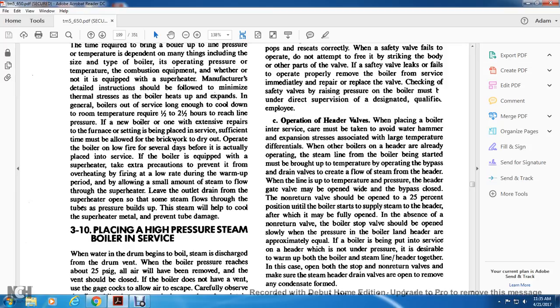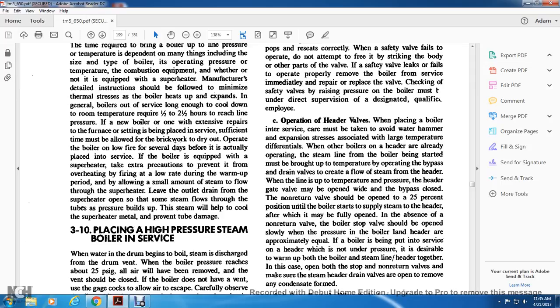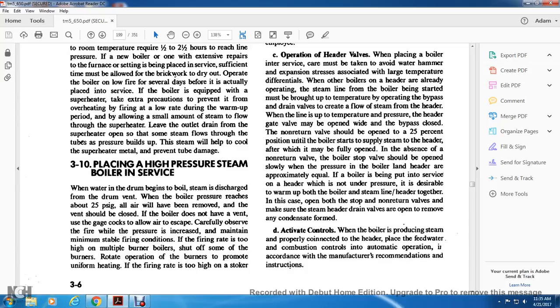Operation of header valve: when placing a boiler into service, care must be taken to avoid water hammer and expansion stress associated with large temperature differentials when other boilers are on a header or already operating. The steam line with the boiler being started must be brought to temperature by operating bypass drain valves to create flow of steam from the header. When temperature and pressure of the header and gate valve are equal, the valve may be opened wide. Activate controls: when the boiler is producing steam properly, connect it to the header, place feed water and combustion controls in automatic operation according to manufacturer recommendations and instructions.